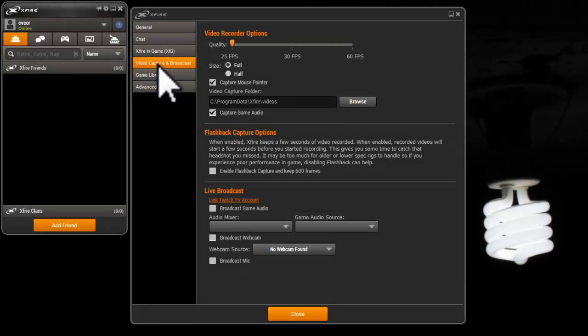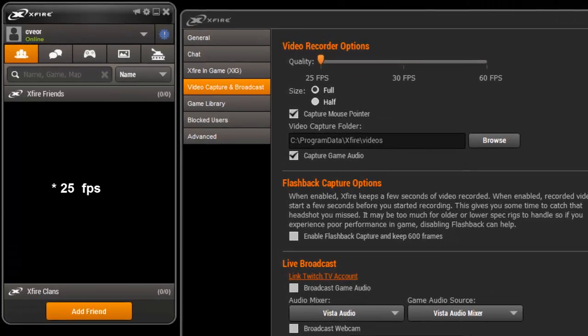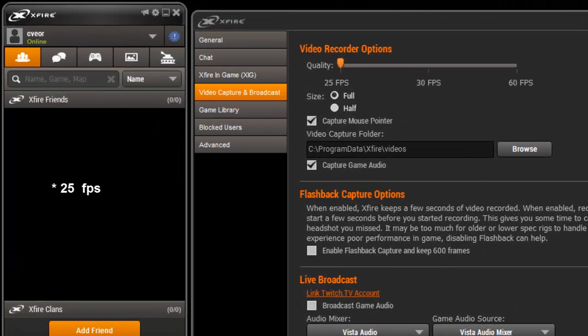Go to the video capture and broadcast tab. Set quality to 20 fps. More fps is not always good. Using this setting will give you the least chance of getting a lag.